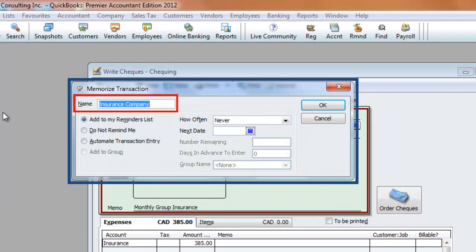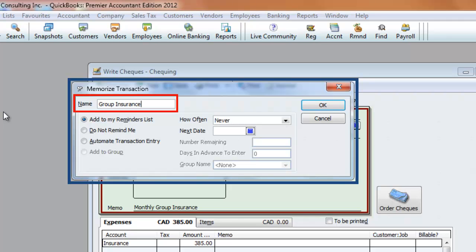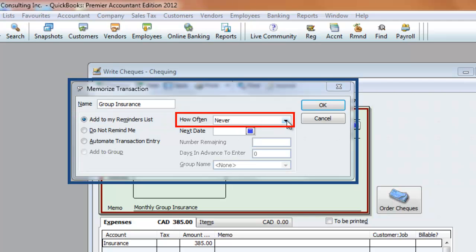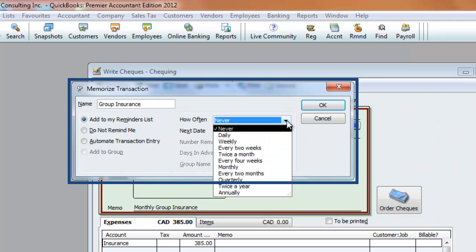Give the transaction a name that best describes what the entry is for. I'm going to call this Group Insurance. Click on Add to my Reminders List. In the How Often line, choose the frequency that this transaction occurs, such as daily, weekly, or monthly. We're going to choose monthly.